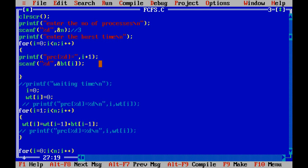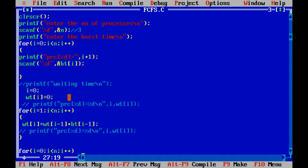We use `bt[i]` with `&i` to store the burst time of the respective processes. So till now we have entered the number of processes and their respective burst times.